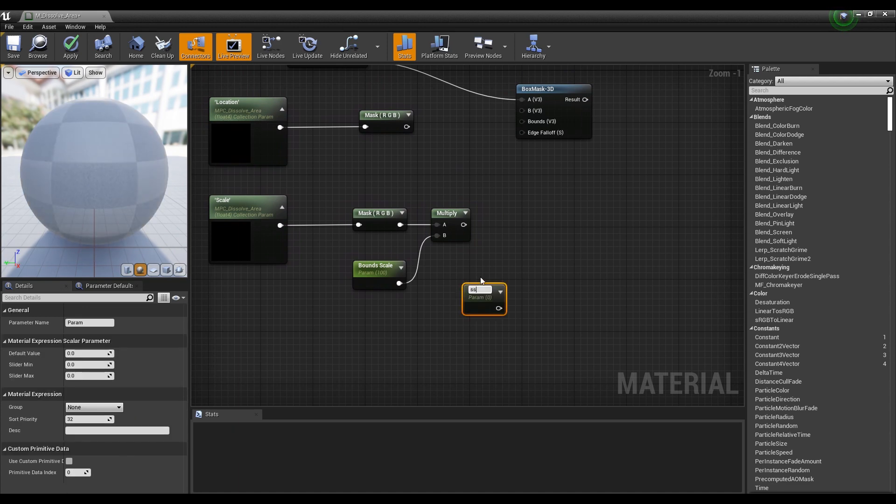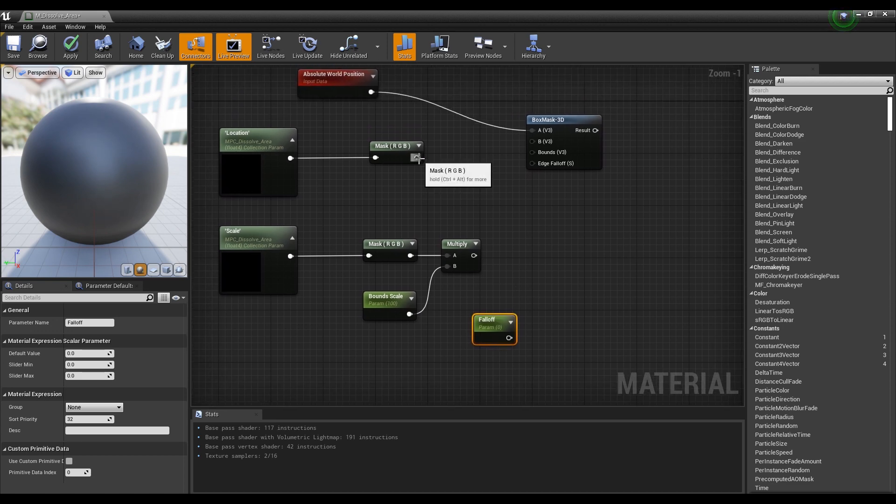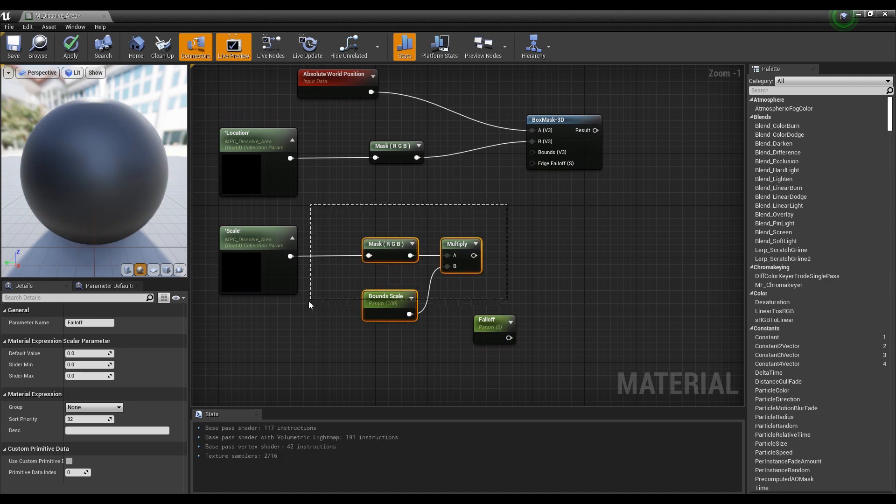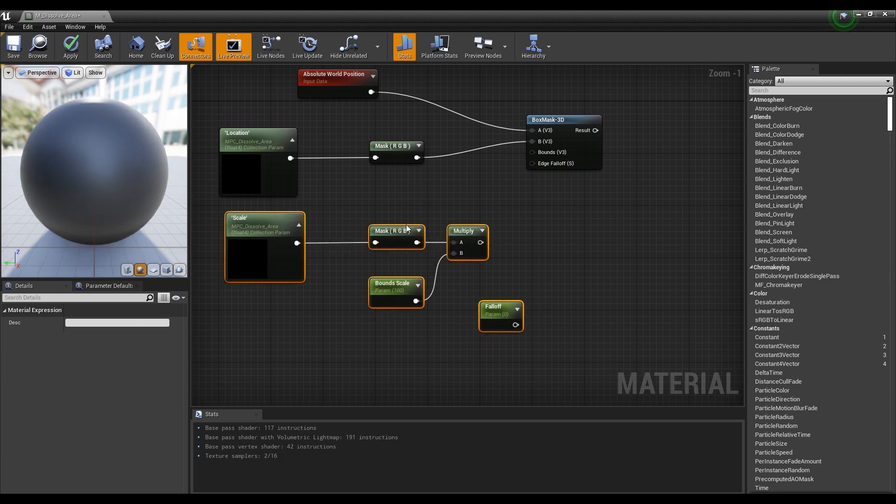For the next step, create one more parameter node which is for adjusting the thickness of the edges of the box space. Now, connect the nodes we have connected so far to the Box Mask node.